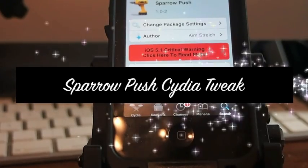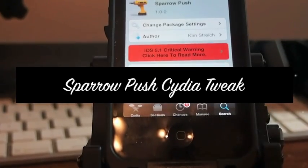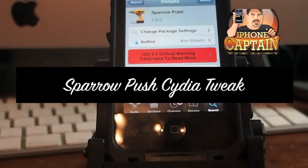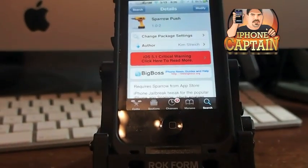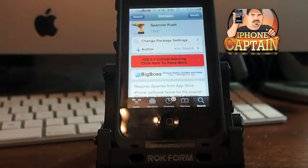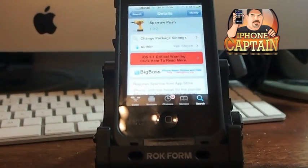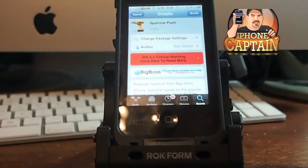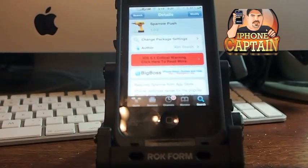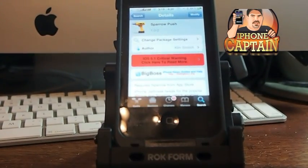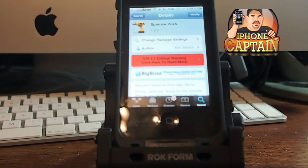Hey YouTube, it's Mitch at iPhoneCaptain. Today we're going to be talking about a tweet called Push. It was just released in the Apple Store a few days ago, like last week, and I did a review on it.